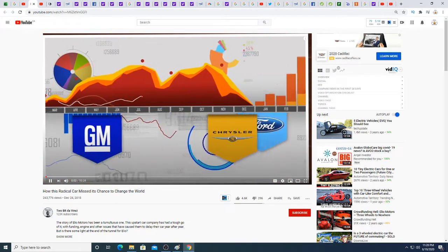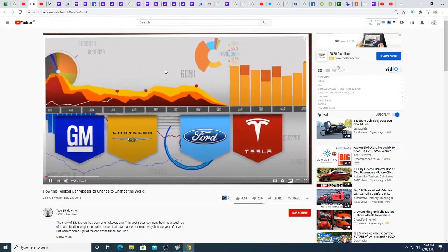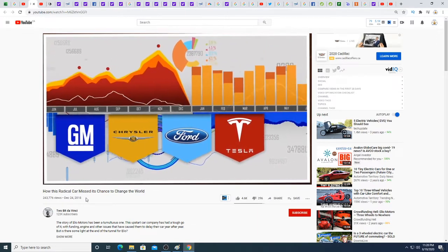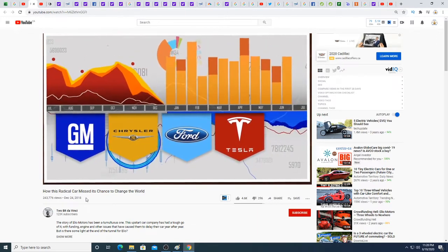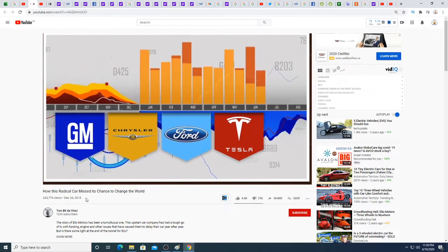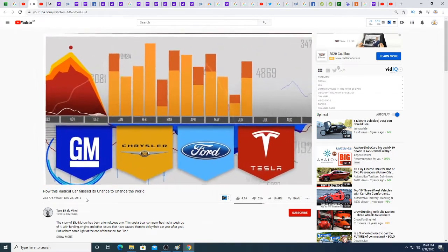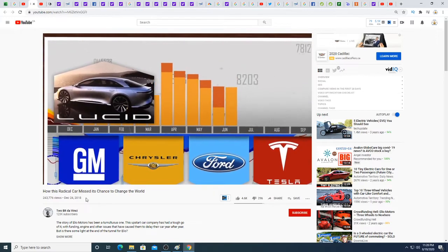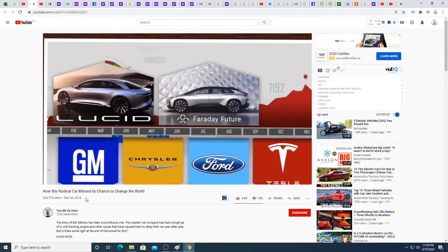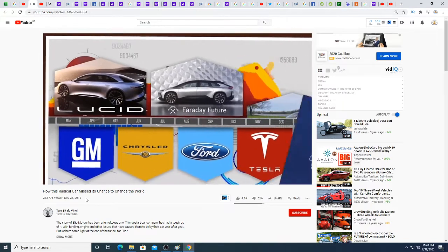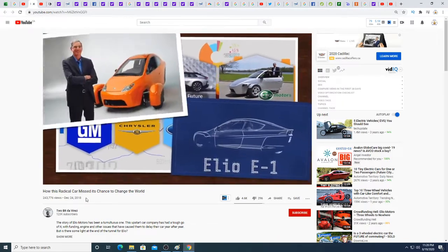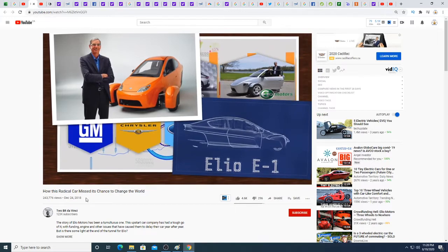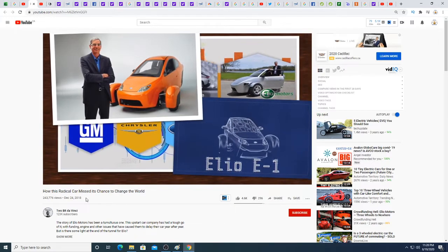You probably heard that Tesla is the first new American car company since Ford. More accurately, they were the first new car company to hold an IPO and become a publicly traded company. However, there are a handful of new upstarts that have set out to disrupt the automotive industry with their own unique visions. One such upstart is Helio Motors, founded by Paul Elio in 2009. They're headquartered in Phoenix, Arizona.